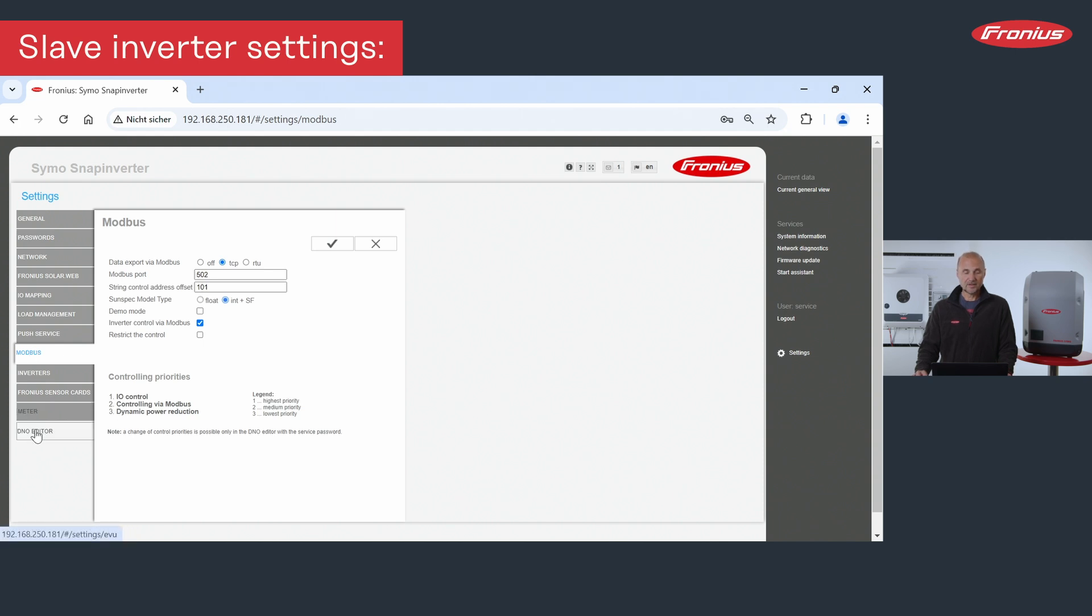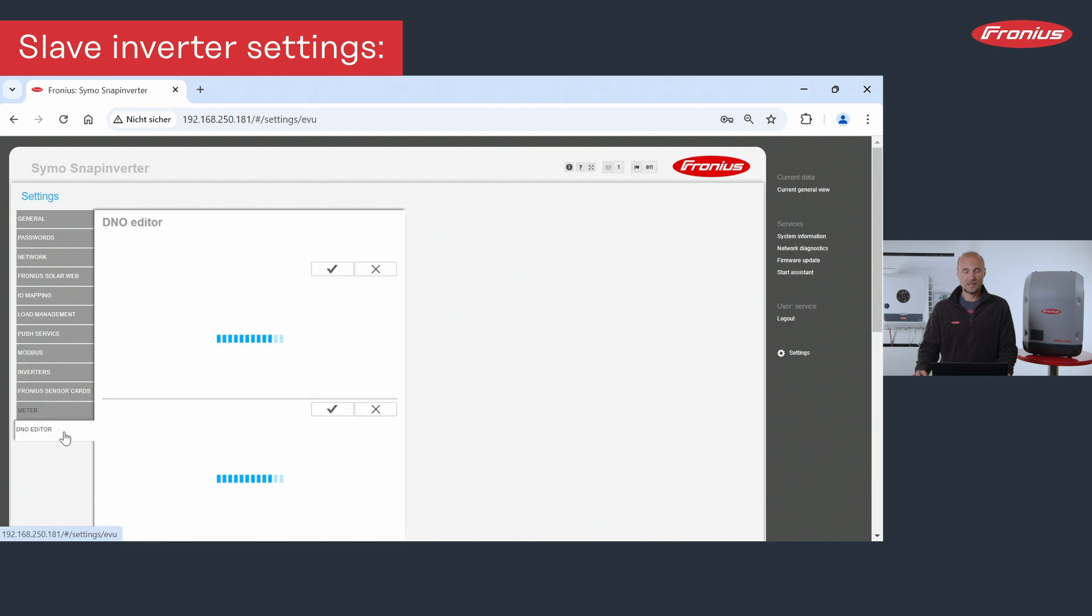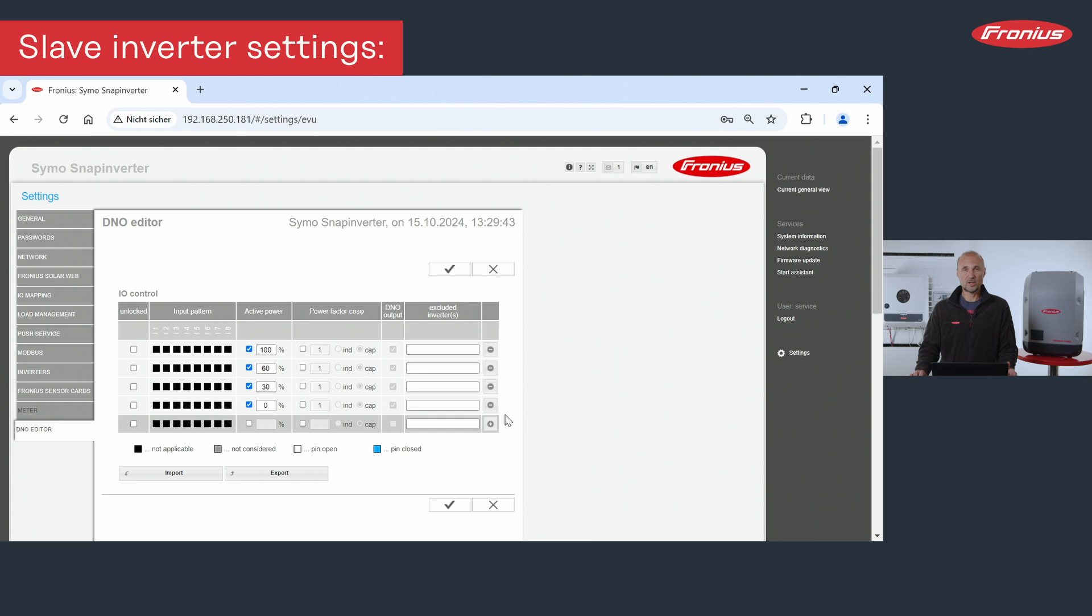The other settings will be done under the point TNO editor. When we go here, we see we can also adjust here the feeding limitations when we lose the connection to the inverter.